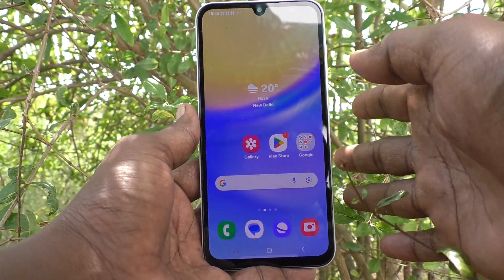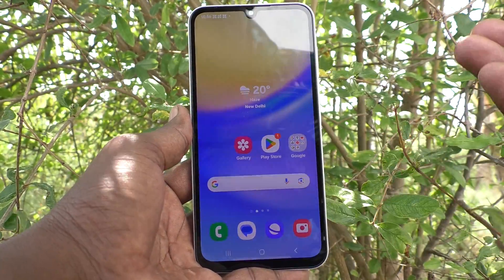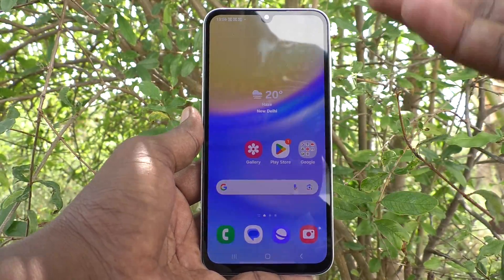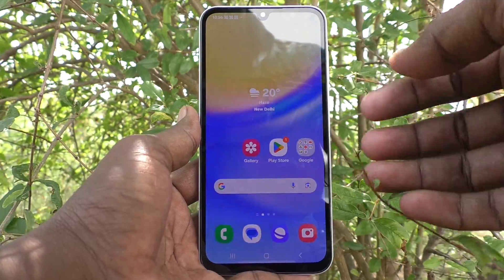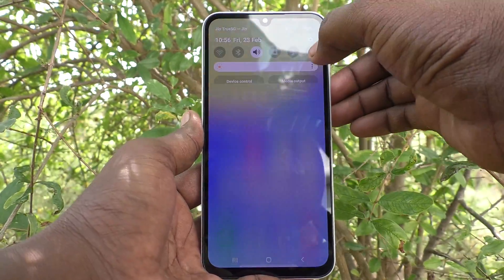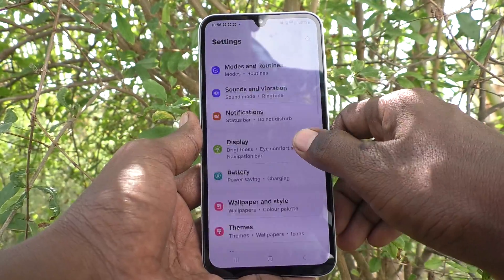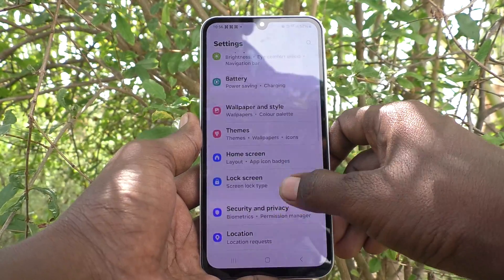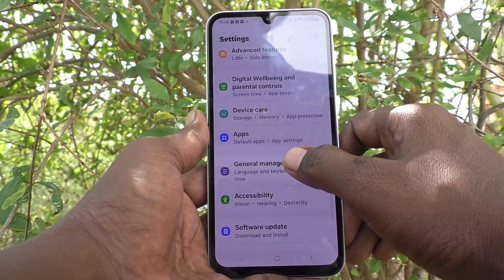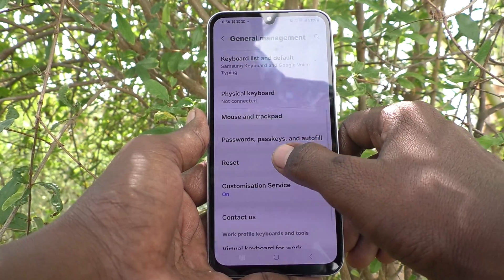If you have any Bluetooth problem while connecting to your headset or any other Bluetooth-enabled device, you can easily fix it. Go to the Settings of your phone, then go to General Management, and here select Reset.